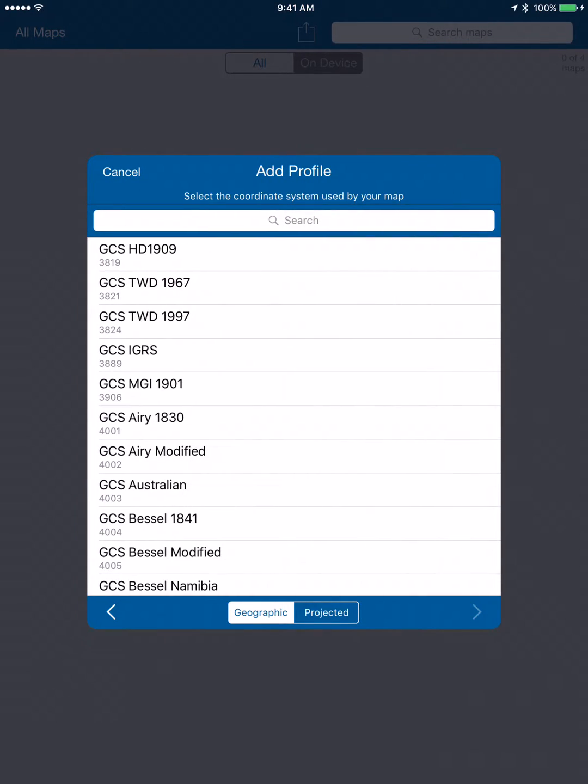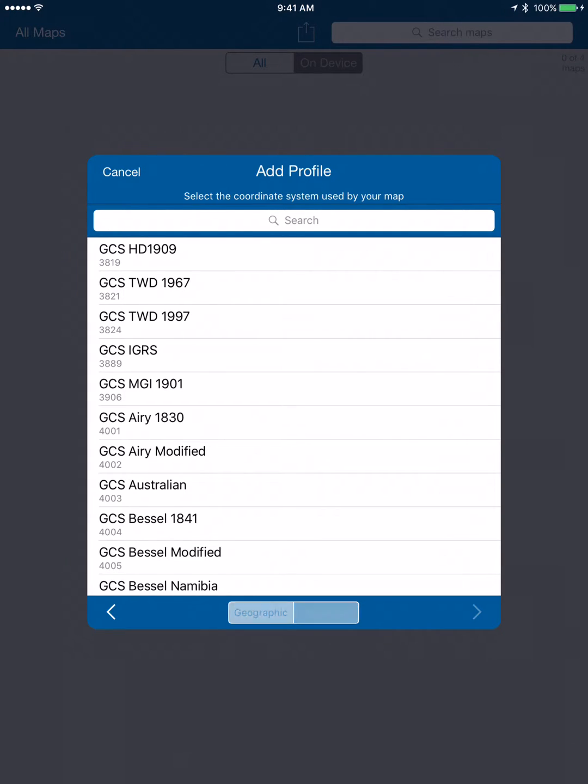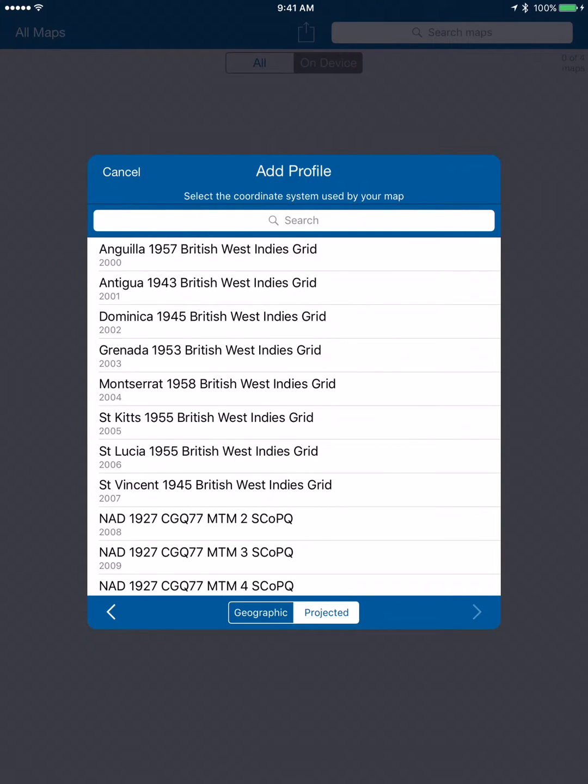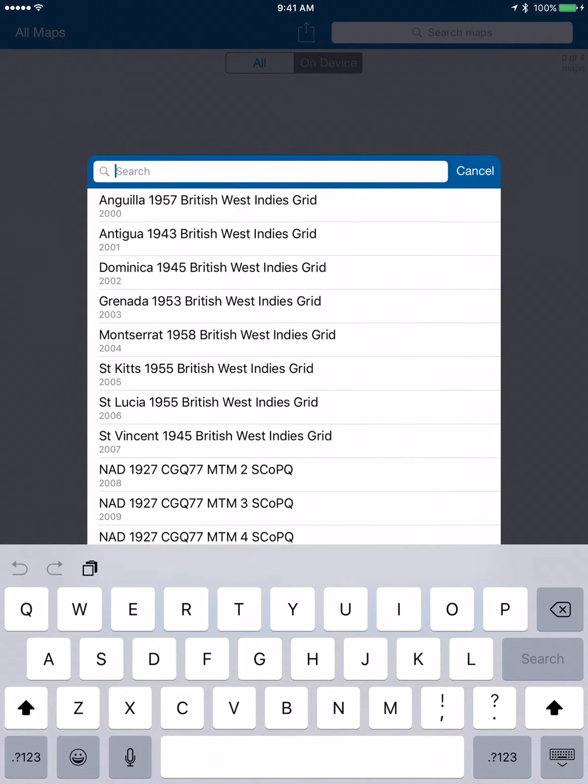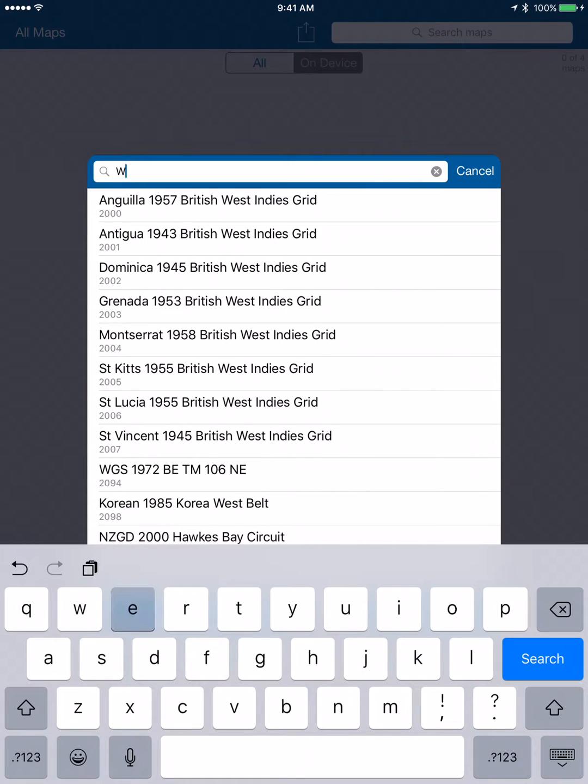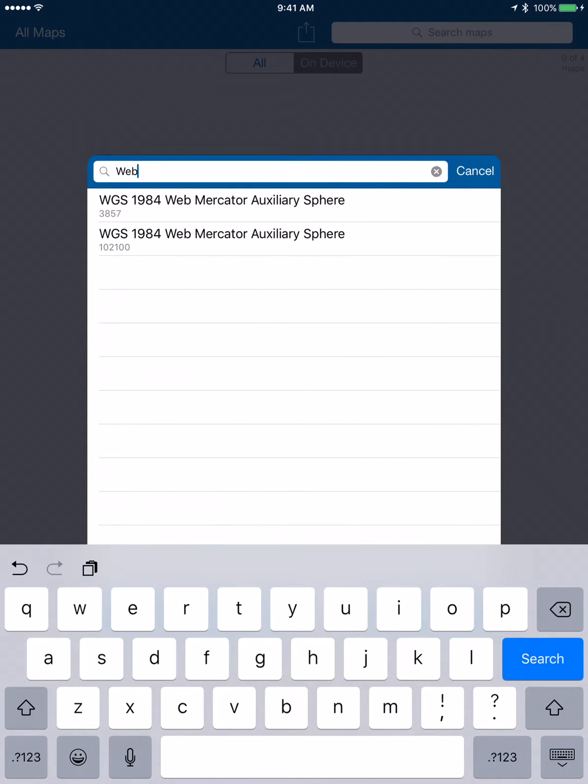Now what it's asking us is what our map is going to be in. If we're just using the default map inside Collector, it's going to be projected and it's going to be Web Mercator or WGS 84, and we want to choose this top one here, this 3857 option.